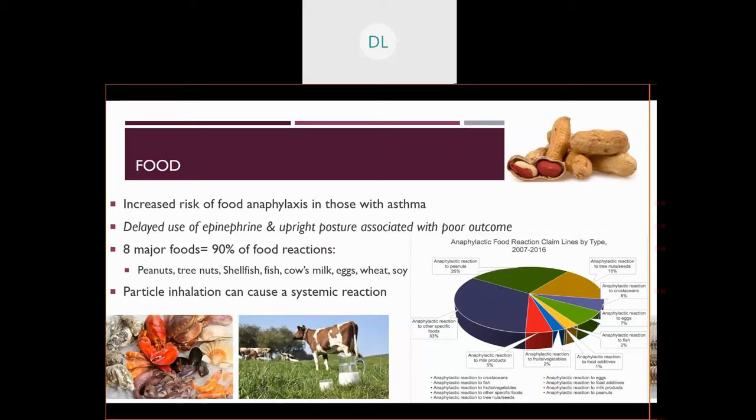Eight major food groups compose 90% of food reactions. Recognize that delayed use of epinephrine and maintaining an upright posture are both associated with poor outcomes. If someone is sitting upright when they become vasodilated, they're likely to drop their blood pressure even more severely, which can be life-threatening.